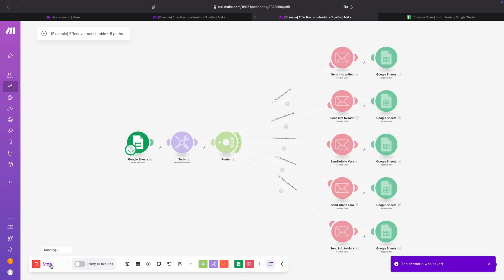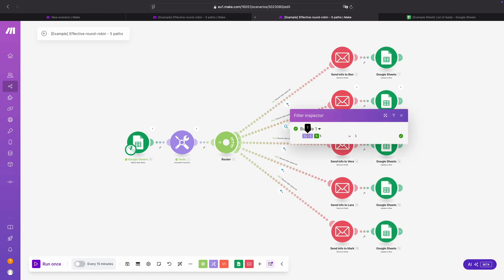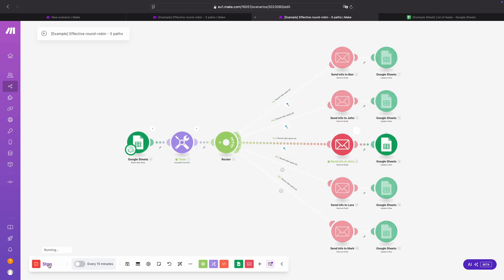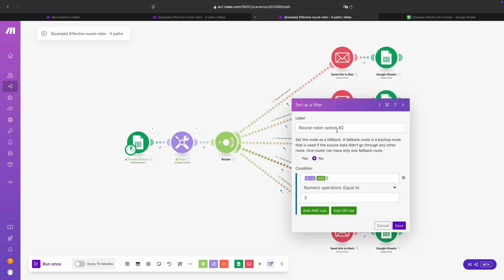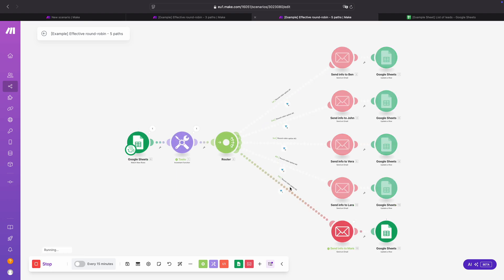Then also set the numeric operator equal to 0, 1, 2, 3, and 4 for each route respectively. Let me demonstrate this: we run it and you see 1 modulo 5, the remainder is 1. Running again it goes to round robin option 3, then option 4, then option 5. You can also use this for A/B testing in make.com — check out this tutorial if you want to learn how, for example for sending out marketing emails to leads automatically.